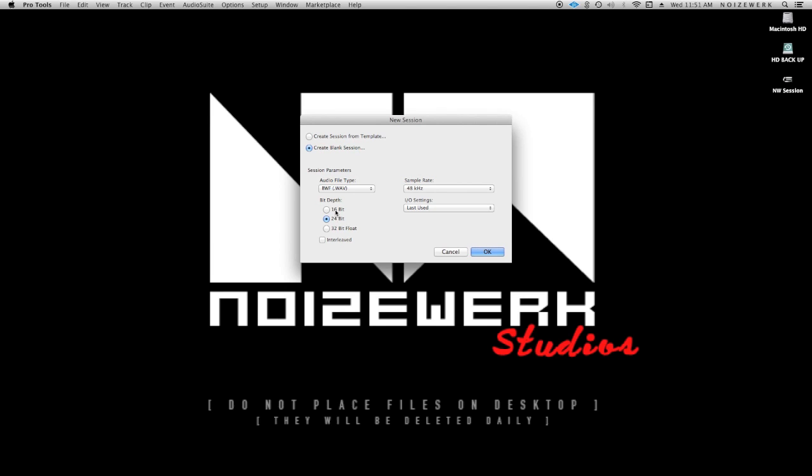I actually do click Interleaved, which is how Pro Tools can handle two files and combine them into one. So basically it's one audio file, one interleave file, rather than split them into left and right. That's what interleave means.